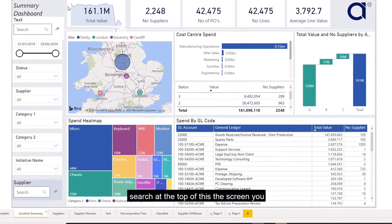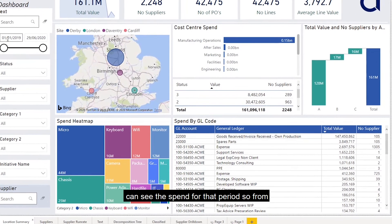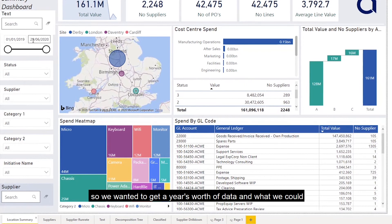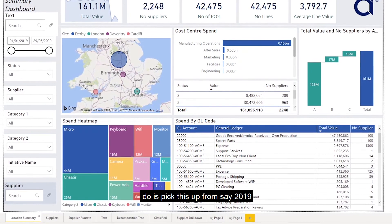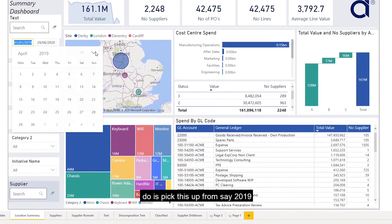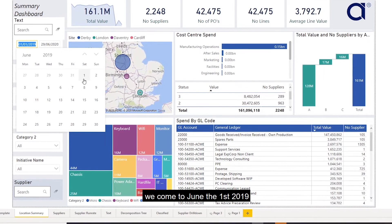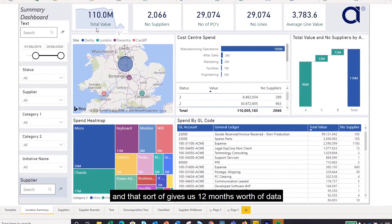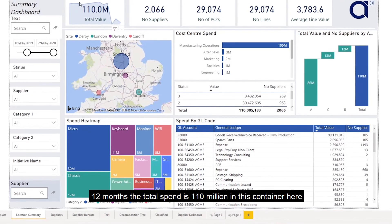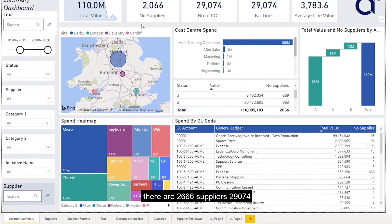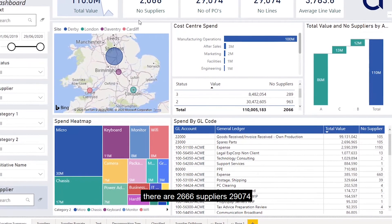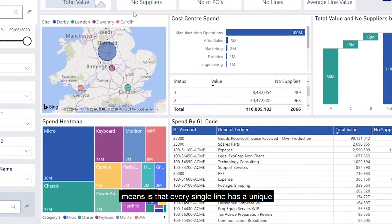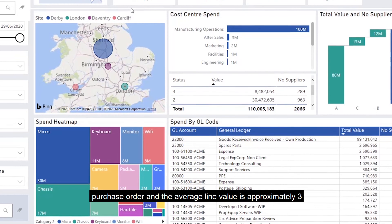At the top of the screen you can see the spend for that period — from the 1st of January 2019 to the 29th of June 2020. We wanted to get a year's worth of data, so we picked it up from June 1st 2019 to June 1st 2020, giving us 12 months of data. That tells us the total spend is £110 million, with 2,066 suppliers, 29,074 purchase orders, 29,074 lines — meaning every single line has a unique purchase order — and the average line value is approximately £3,783.